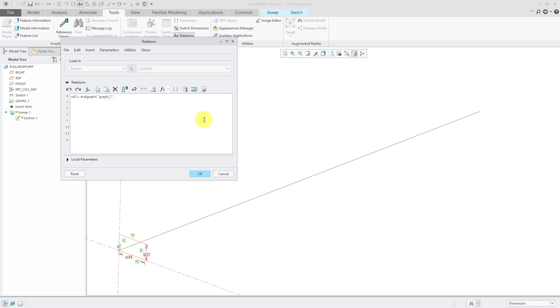And the second argument that I'm going to pass here are the x values that I want to extract from the graph. And this is where I'm going to use trajpar.